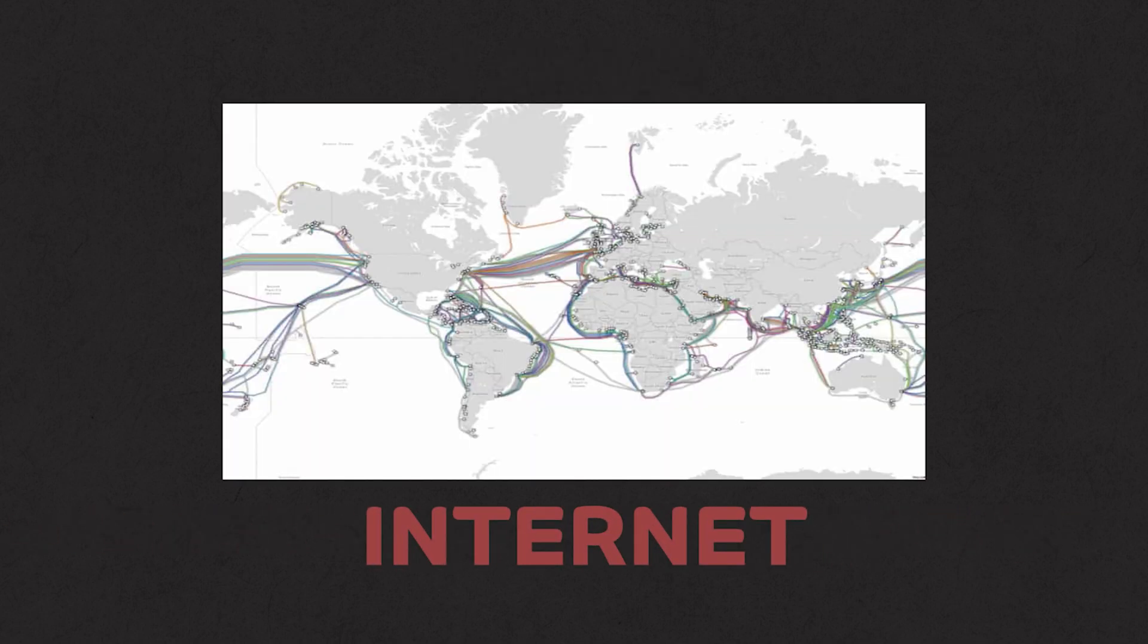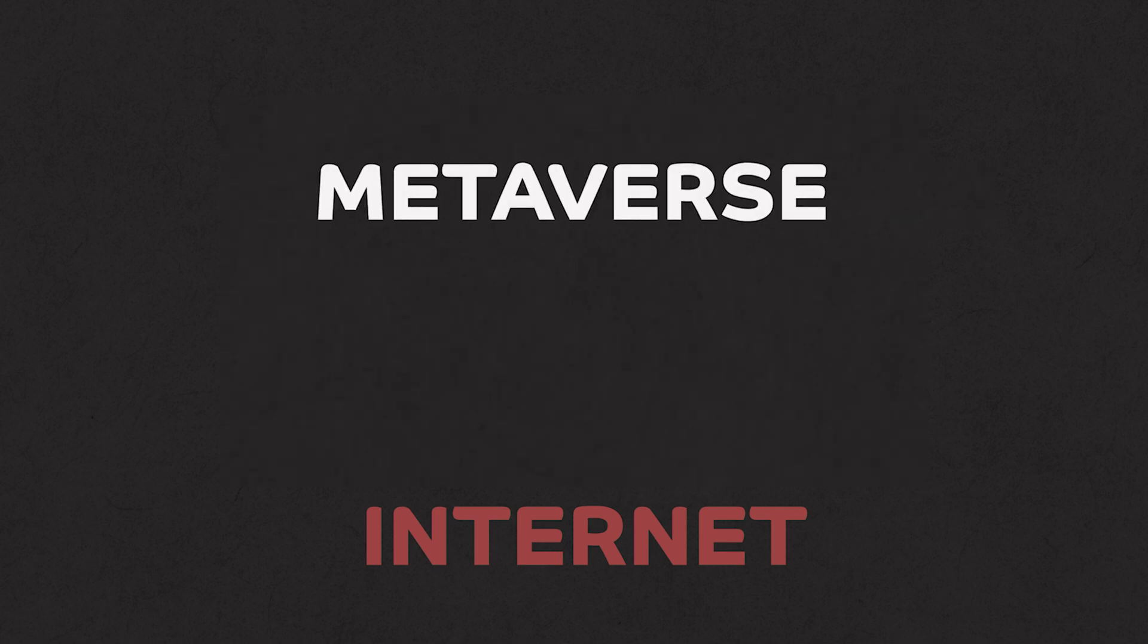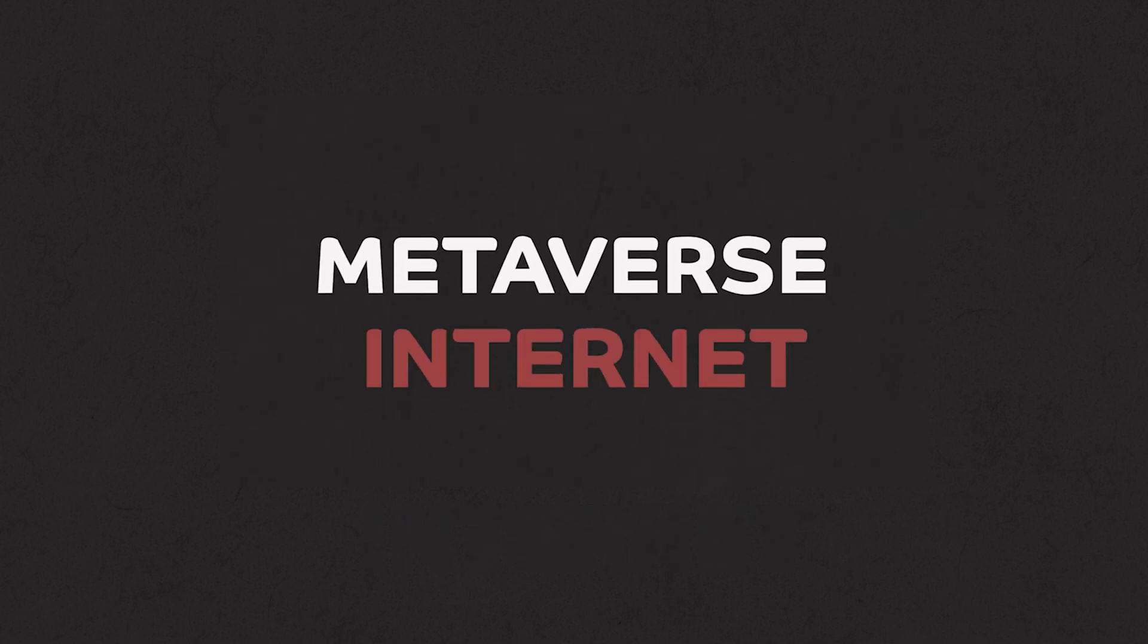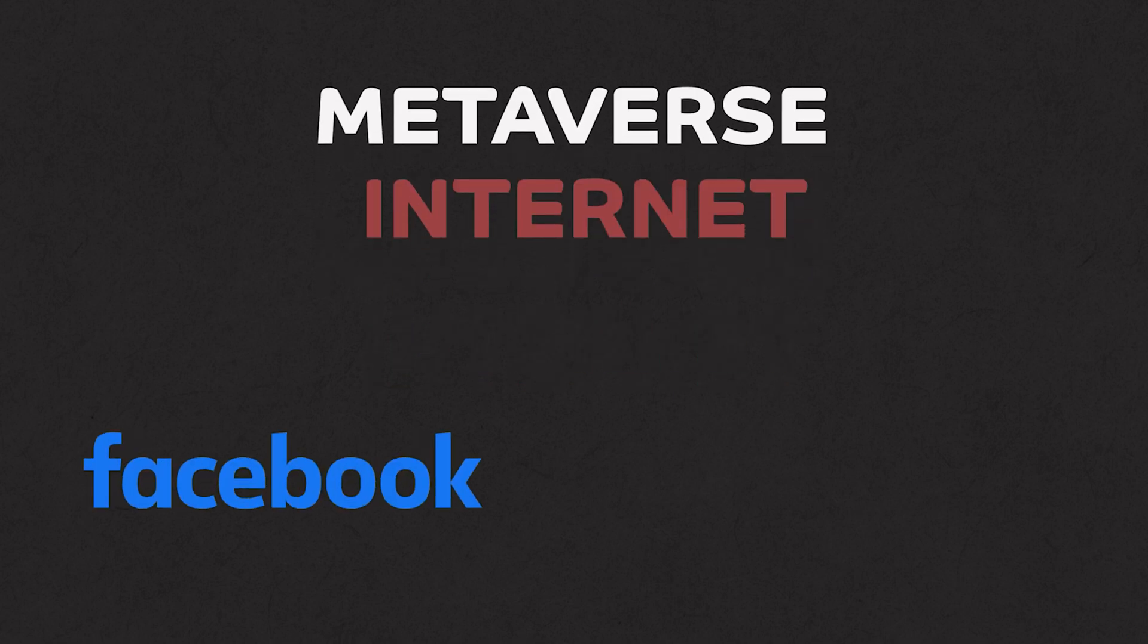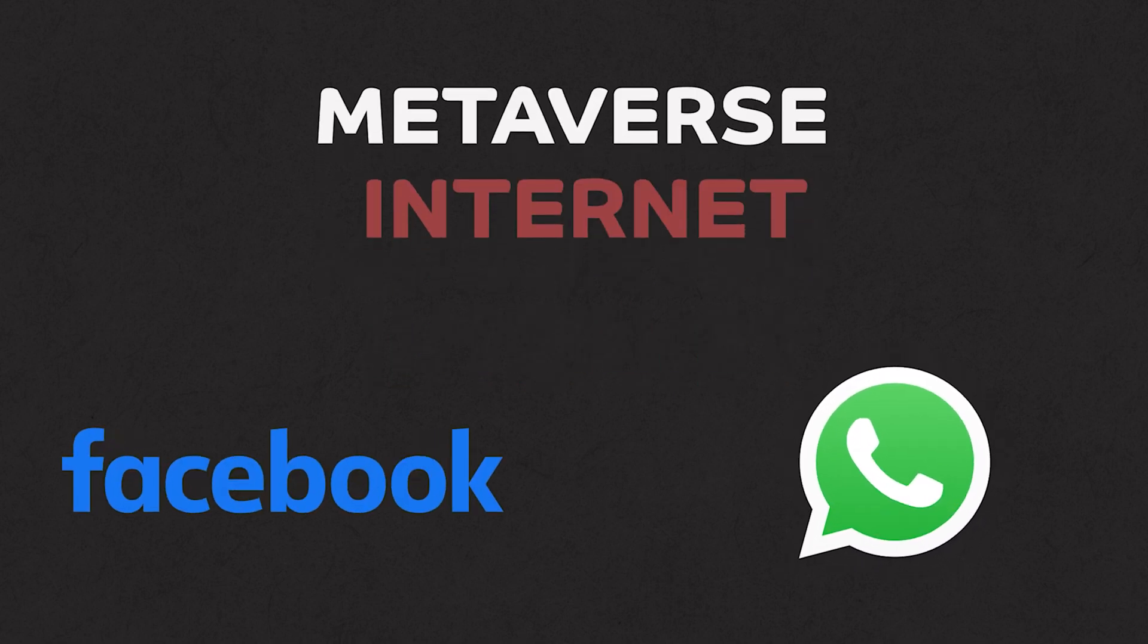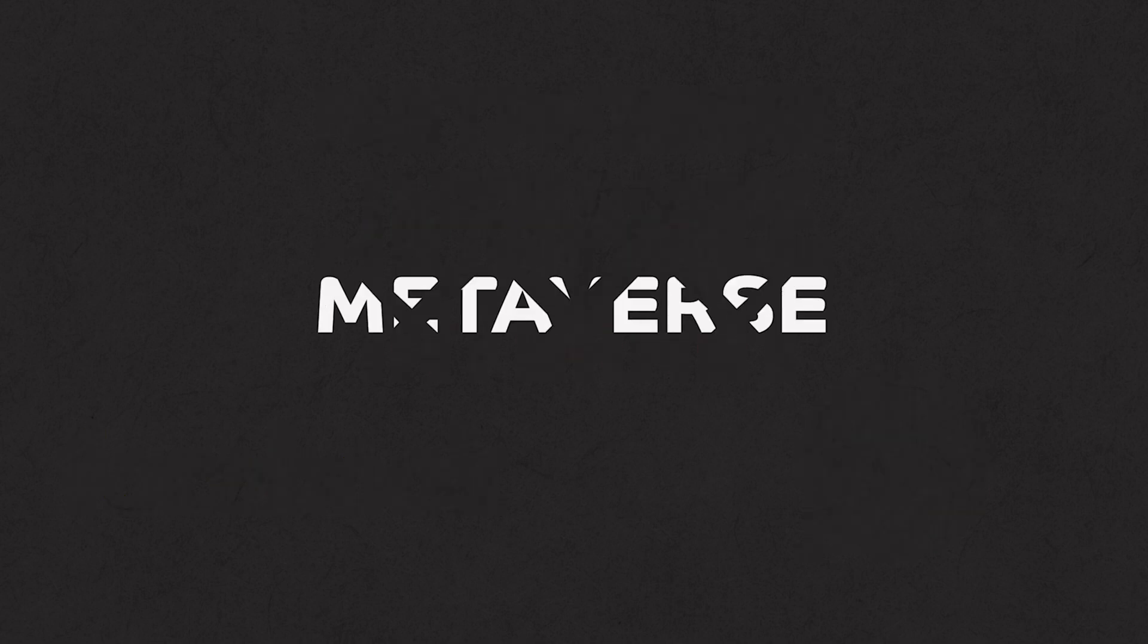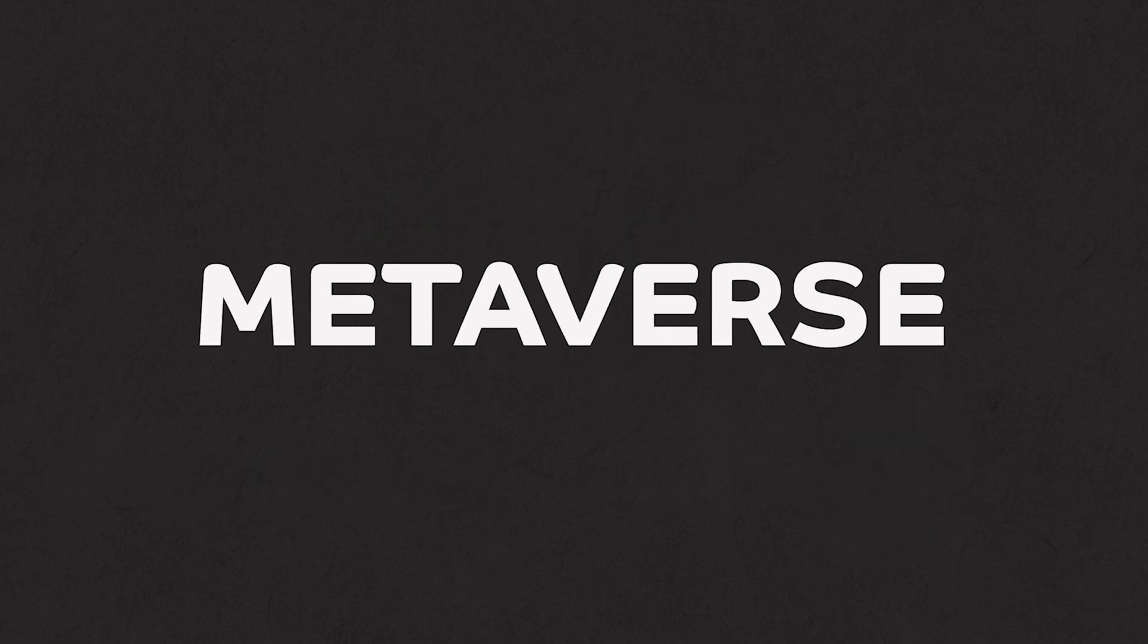And today people can access the internet pretty much anywhere. Metaverse basically uses the same internet that will allow people to connect online and interact with other people. Now that sounds like any social media such as Facebook or WhatsApp. Because you can just chat or do video calls with the other person but that's where the metaverse is trying to change and improve upon.